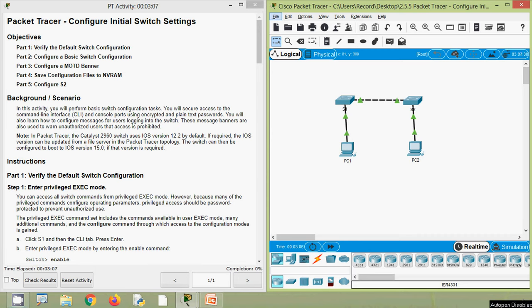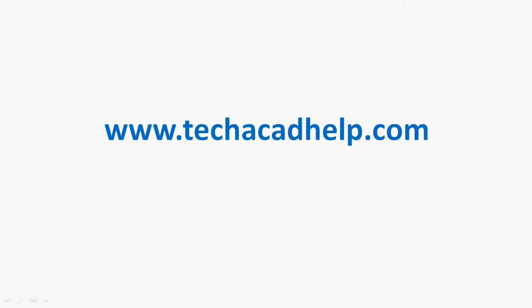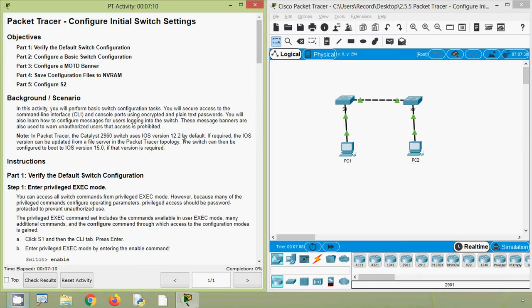Hi friends, welcome to all. In this video, we are going to discuss CCNA version 7 Packet Tracer Activity: Configure Initial Switch Settings. Before coming to this activity, if you are watching our channel for the first time or if you like to get these type of technical videos in future, consider subscribing. Also don't forget to enable the bell icon near the subscribe button so that you will get notification whenever we upload a new video. Also if you like to get this Packet Tracer Activity file or any technical support, you can visit our website. Our blog link is given in the description.